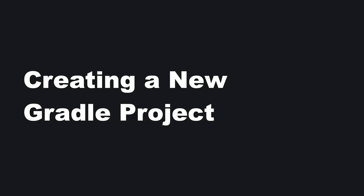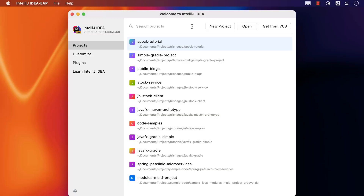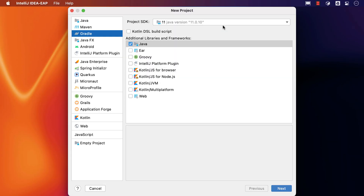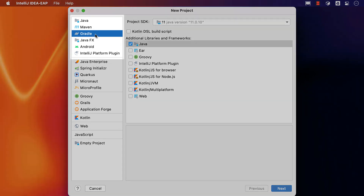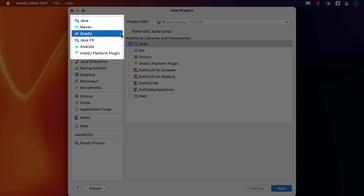First, let's look at creating a new Gradle project. We can choose New Project from the Welcome screen, or choose New Project from the File menu if we already have an IntelliJ IDEA project open. Either will bring up the New Project window, where we want to select Gradle from the options on the left-hand side.